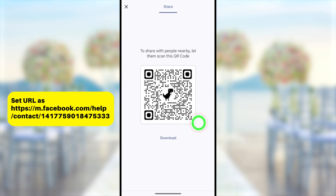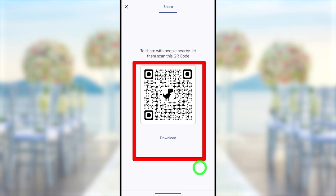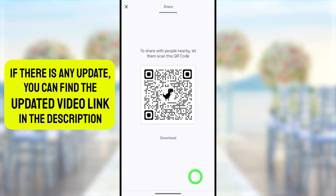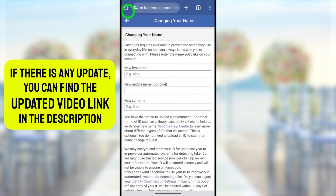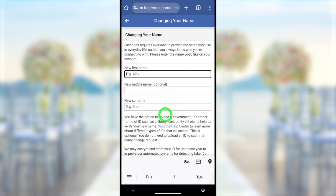This is the URL of the form — you can enter this URL directly in your search bar. Here is the QR code as well — you can pause the video and scan this QR code. Then you will land on the name change form. After that, you have to enter your first name.